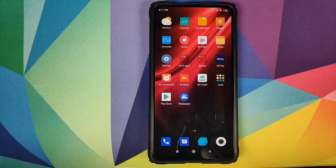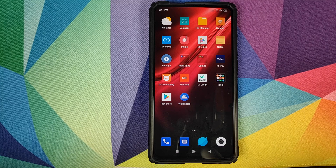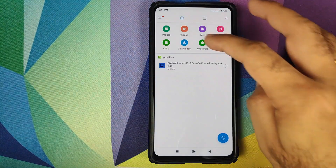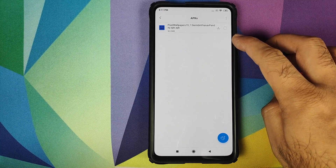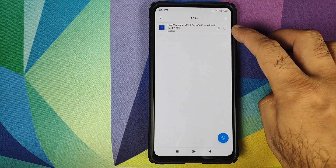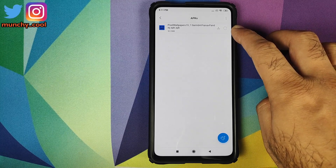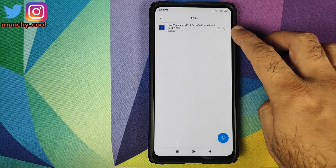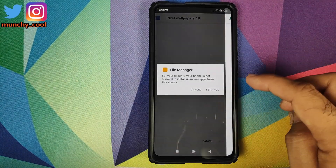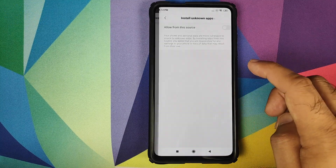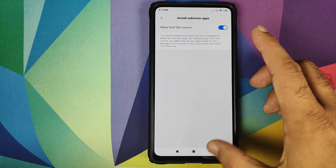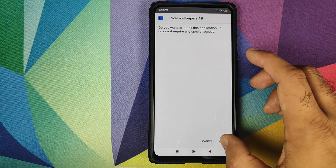Now we need to install the Google Pixel 4 live wallpapers APK, which is linked in the description of this video. Go into File Manager and click on APKs. It will show you all the APKs on your phone. The APK we are looking for is Pixel Wallpapers by Pranav Pandey — all credits to Pranav Pandey for porting this to non-Pixel devices. Click on it, and if you get a prompt about allowing APK installation from File Manager, click on Settings, enable 'Allow from this source,' go back, and then click on Install.